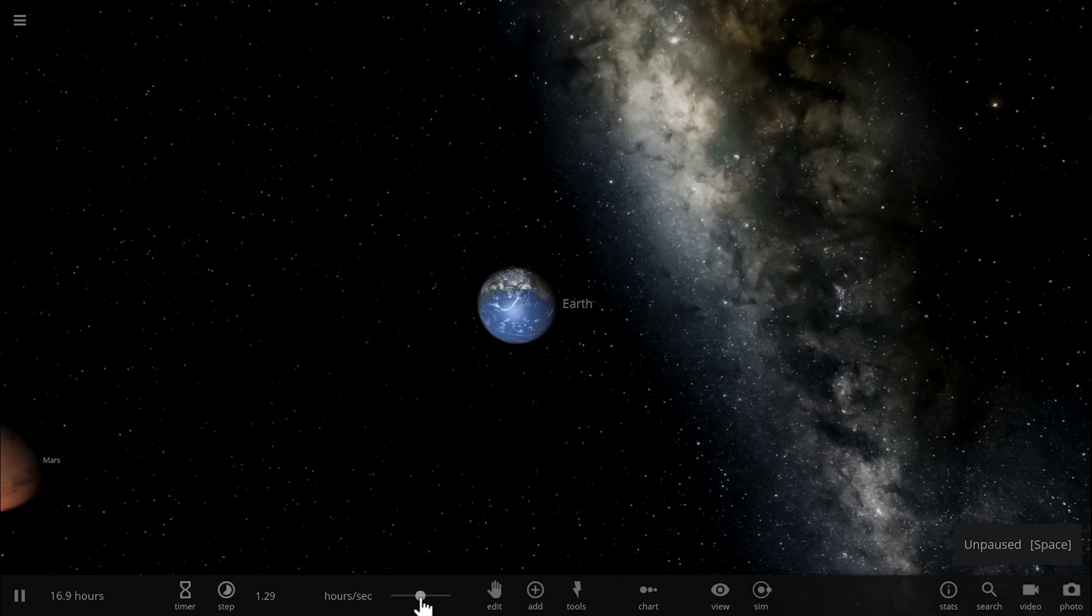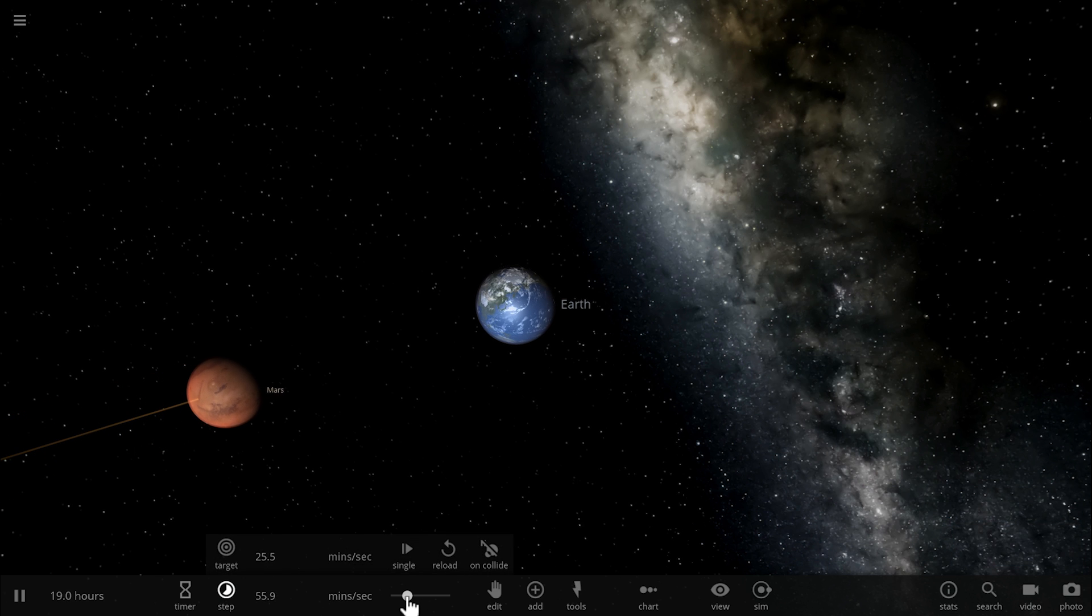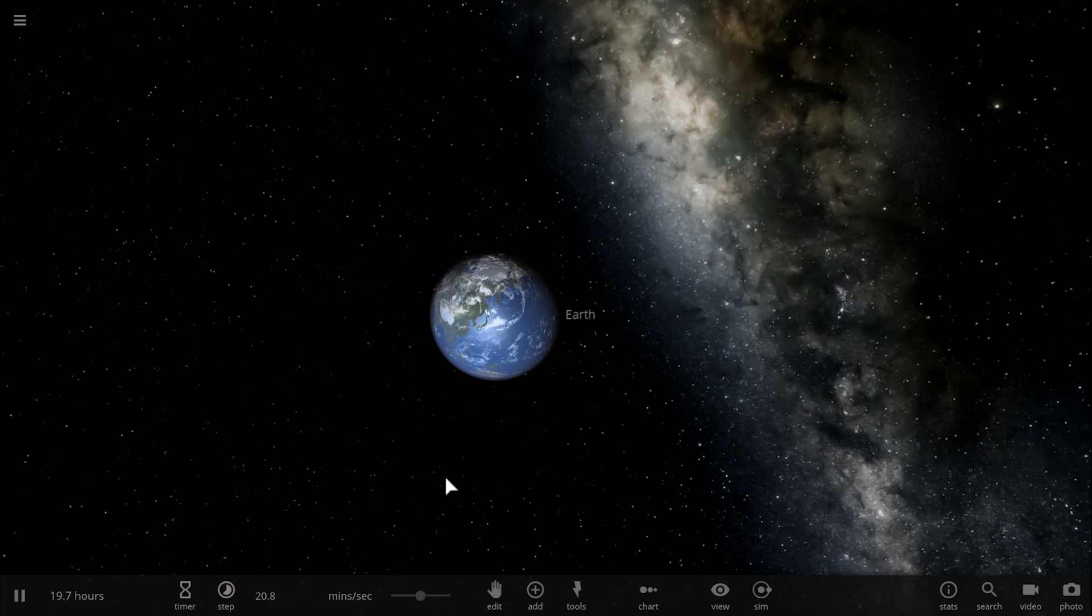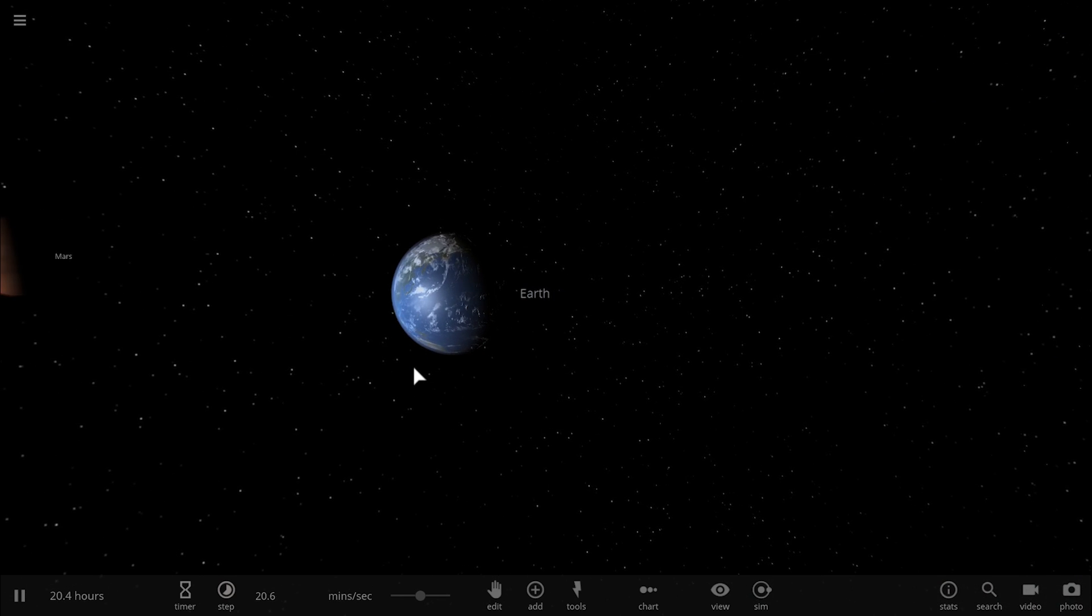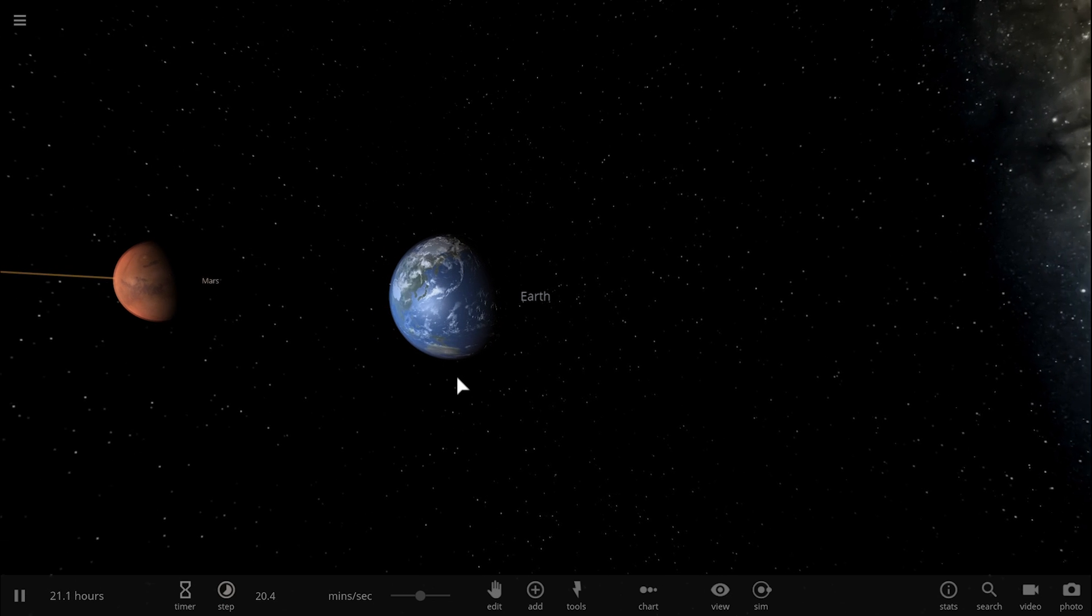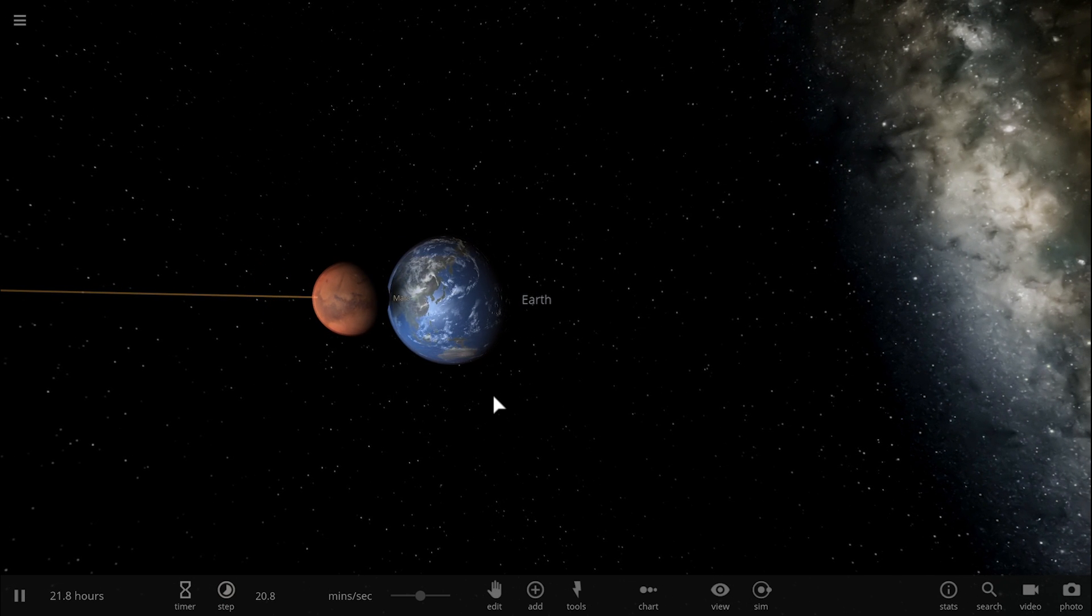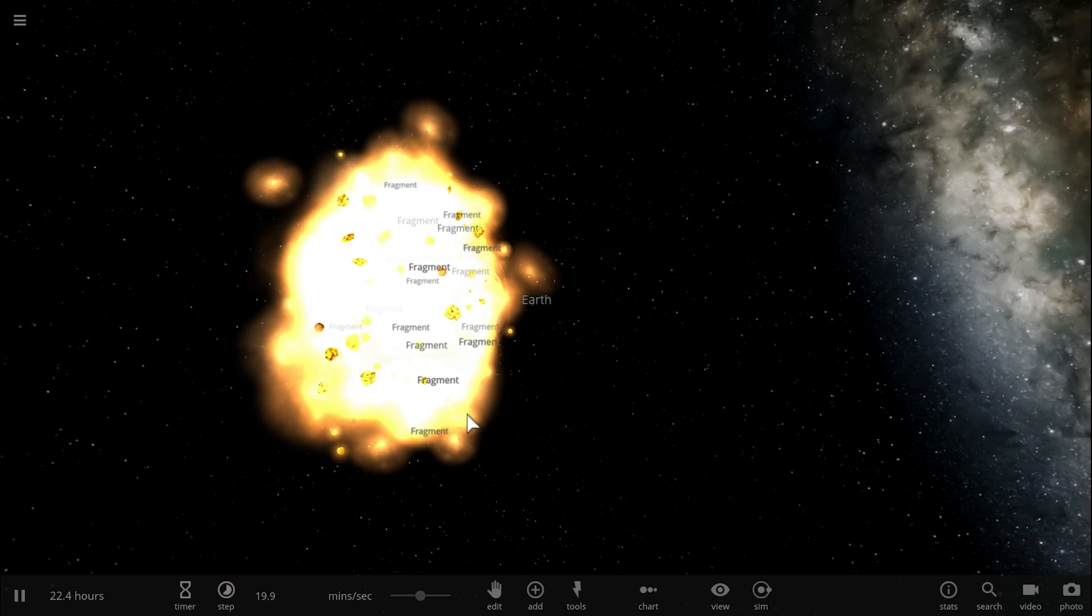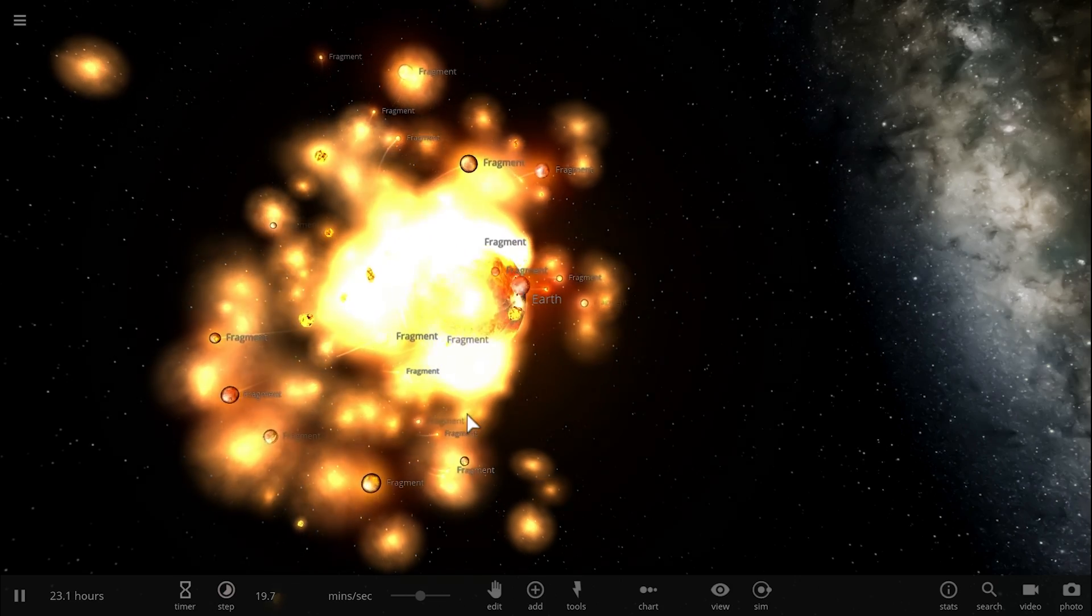A collision with a Mars-like object that happened something like 4.5 billion years ago when Earth was still much less massive, a lot more hot, and basically in its infancy. So this is kind of what the origin of the moon is seen as today.